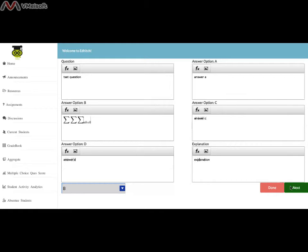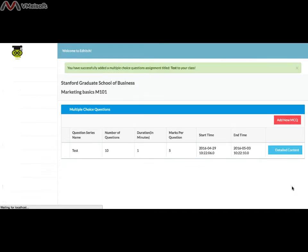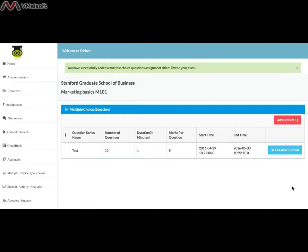Click Next for the next question. This goes on until the number of questions you decided for this particular series are over.